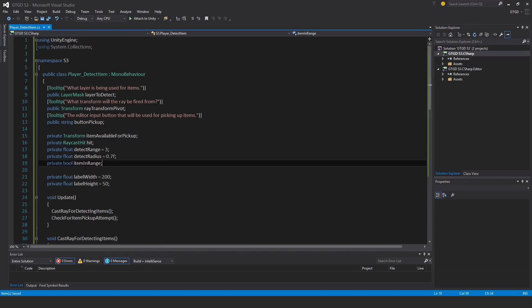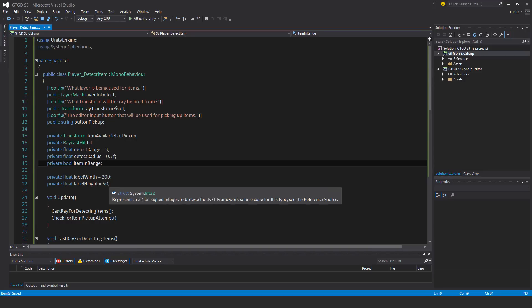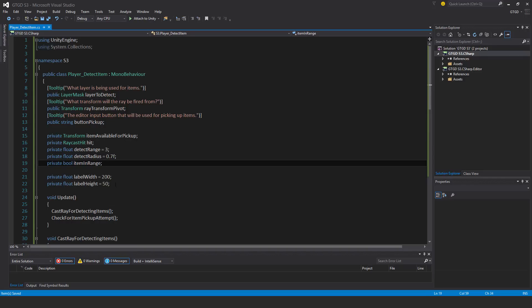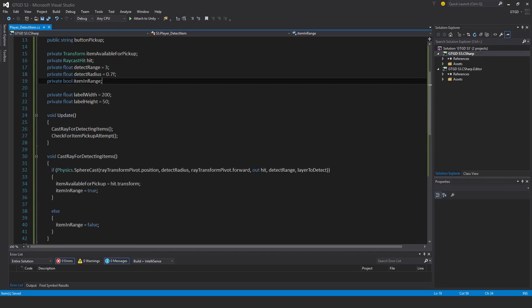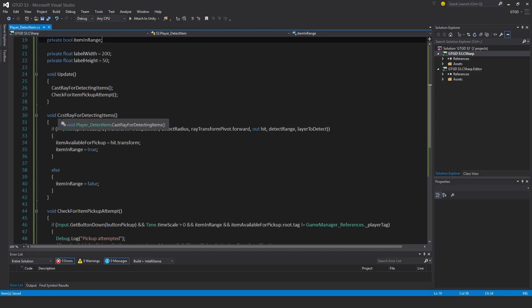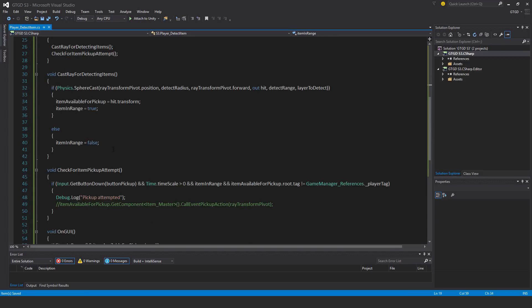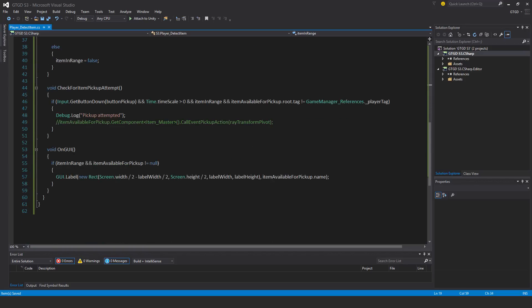Then a boolean 'itemInRange' — if it's in range the item can be picked up, otherwise it can't, even if we have a reference to it. I also have some label width and label height variables because I use 'void OnGUI' to show on screen that there is an item available for pickup and the player can press E. The methods used are: 'CastRay' for detecting items, 'CheckForItemPickupAttempt', and 'void OnGUI'.